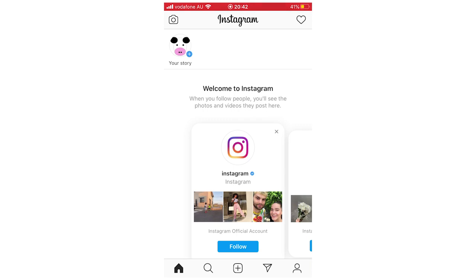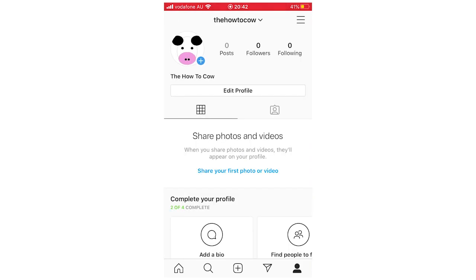So first of all we're going to start off with the home page right here. You're going to want to go to your profile, so if you're on the phone go to the bottom right hand corner where that little face person icon is.